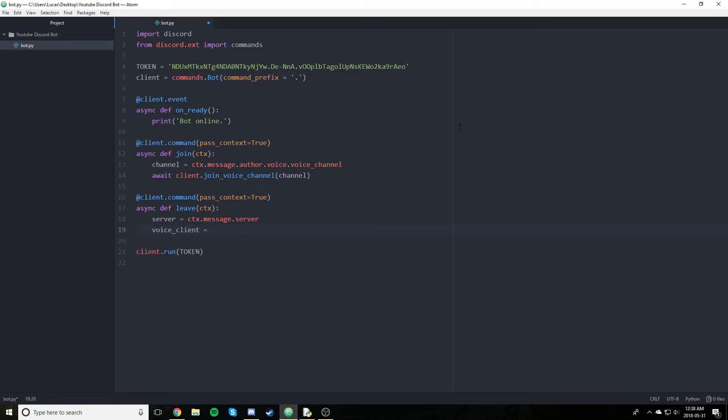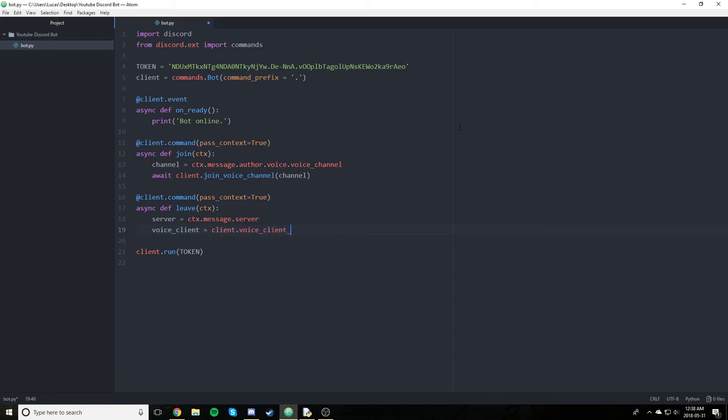But first of all, we're going to need to get the server. So we're just going to say server is equal to ctx message server. Now this is where we access the voice client. Voice client. And that will be equal to client dot voice client in and pass in the server.